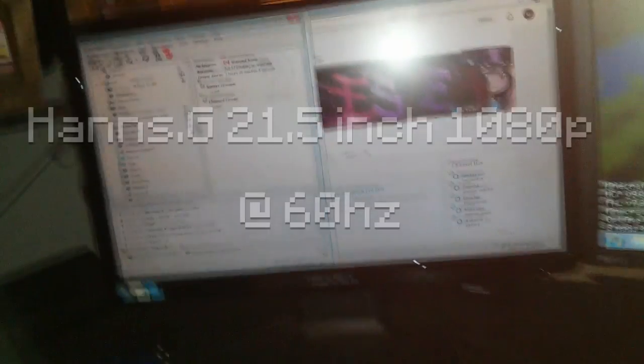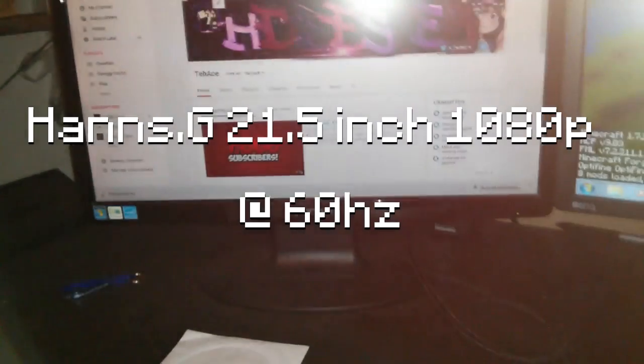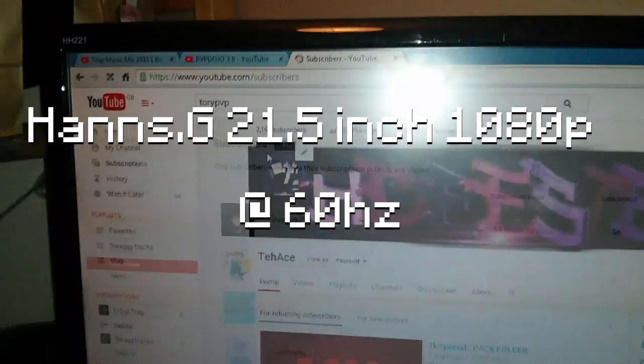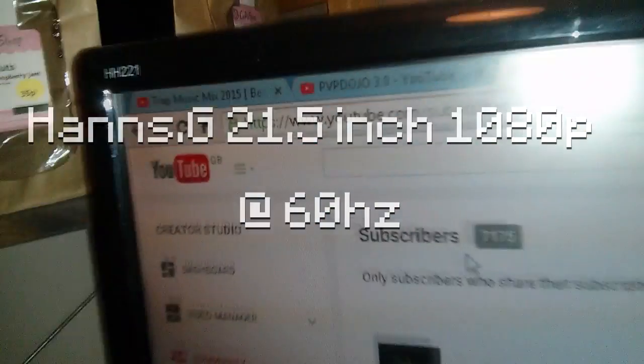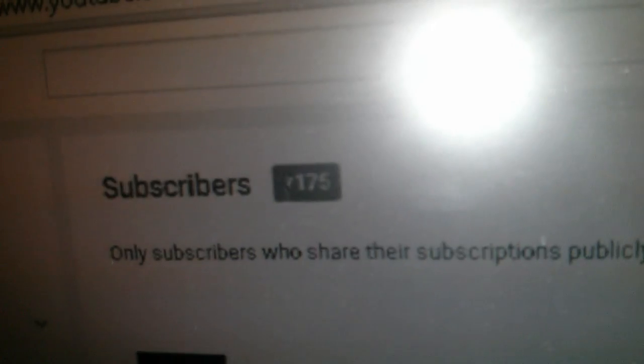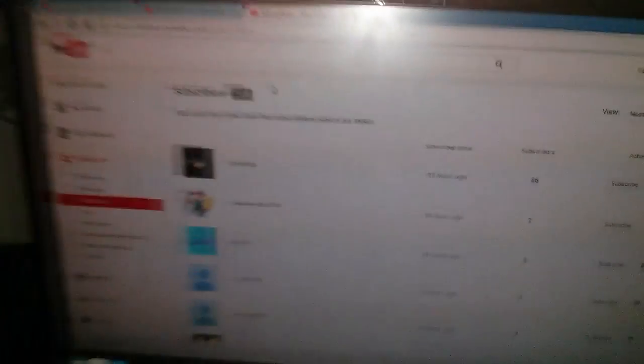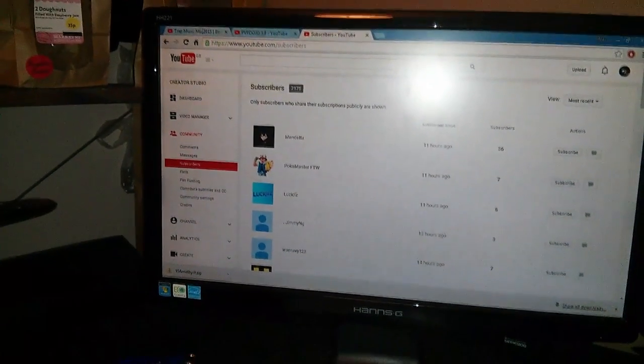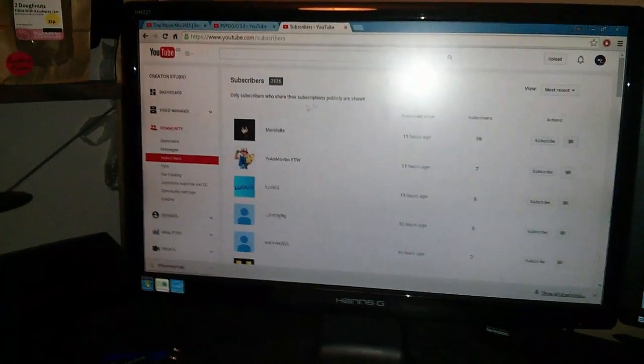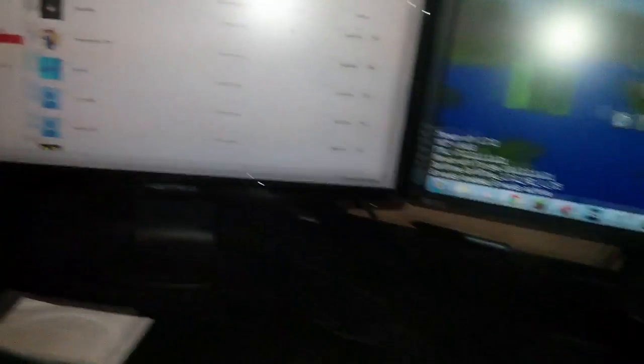And then here we have a HansG monitor, this is my second monitor. On my YouTube channel right now I have currently - oh shit, that really sucks. Anyway, 7,175 subscribers at the moment. I've just got some music up there, just a random video.